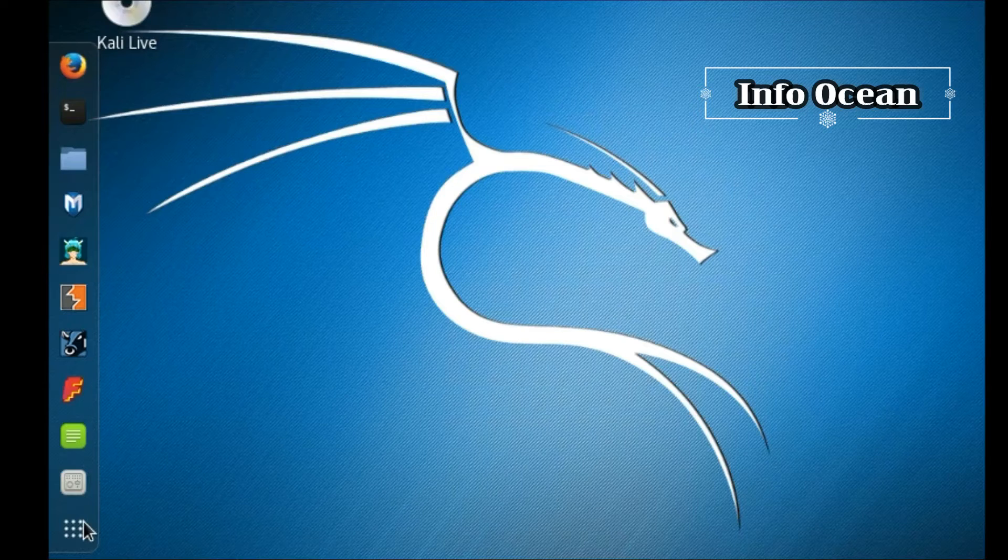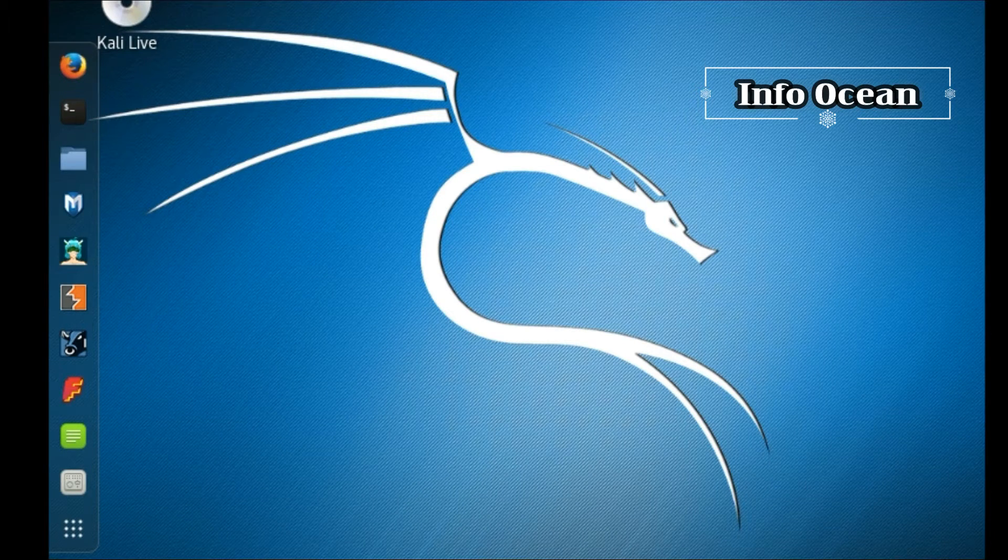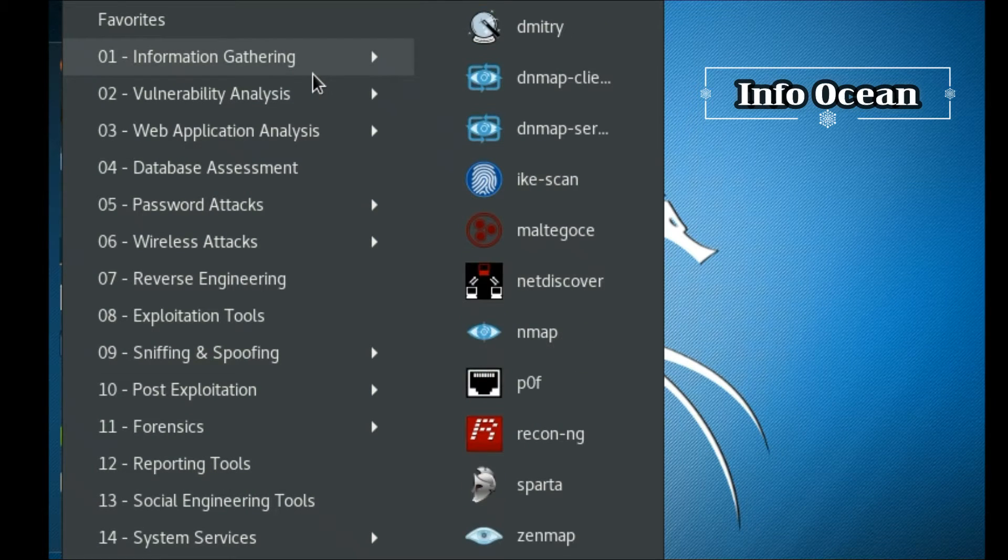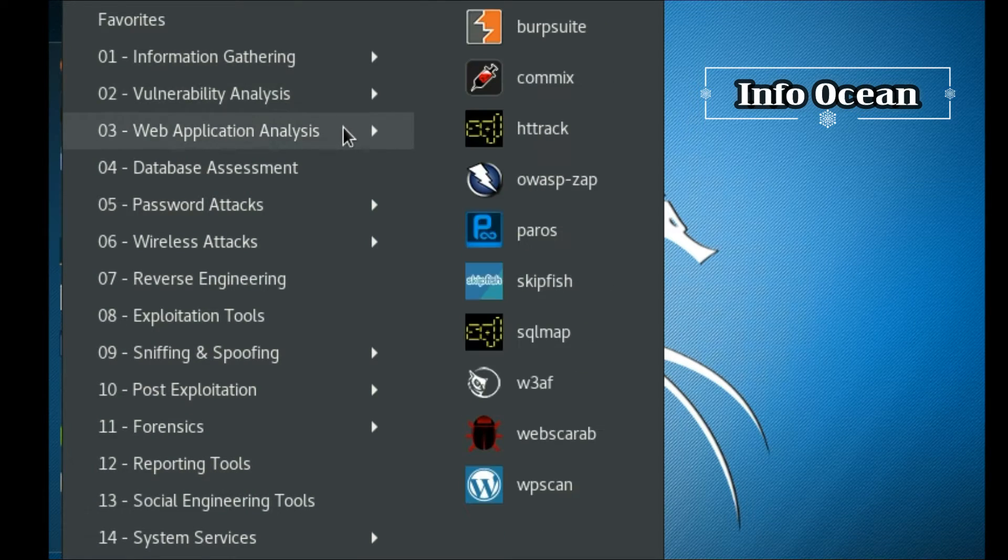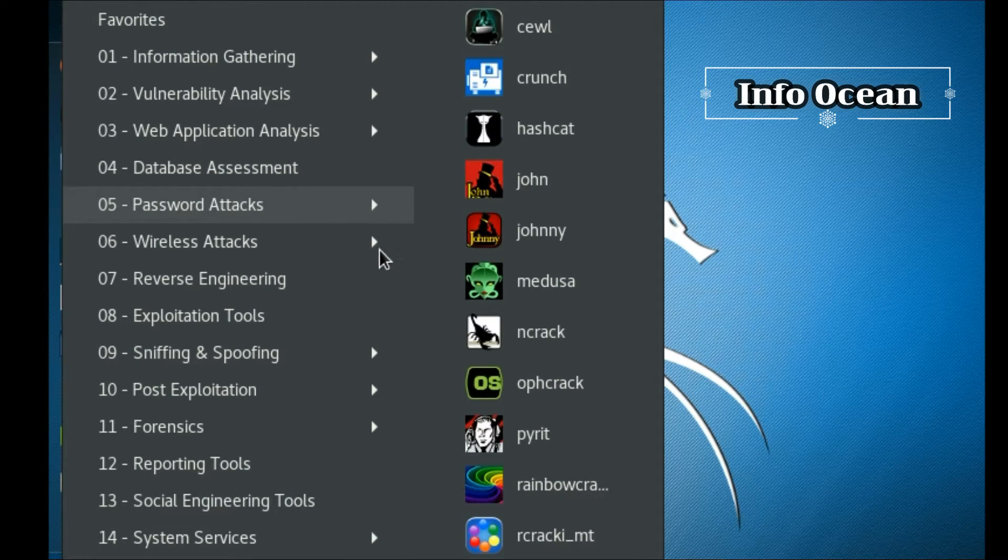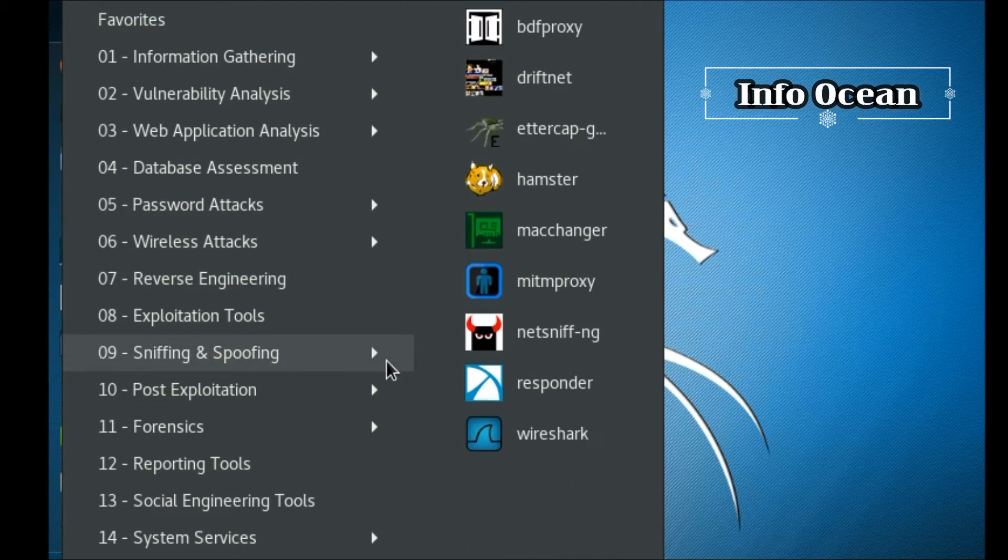Now, let's understand what is VMware Player? Well, it is a free desktop application that runs a virtual machine on a Windows or Linux PC. Once installed, it allows you to install new operating systems and run them as virtual machines.